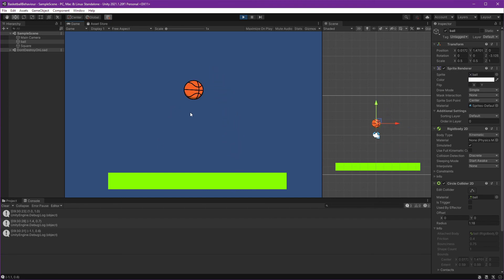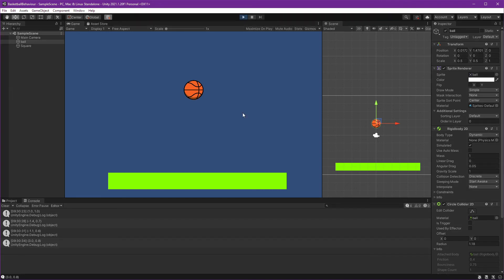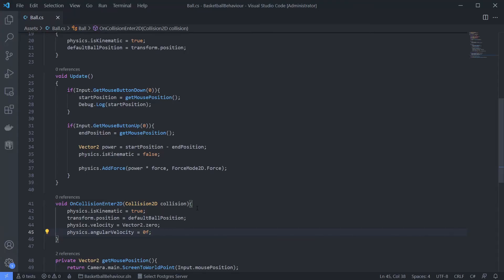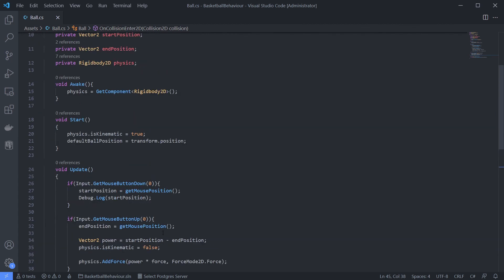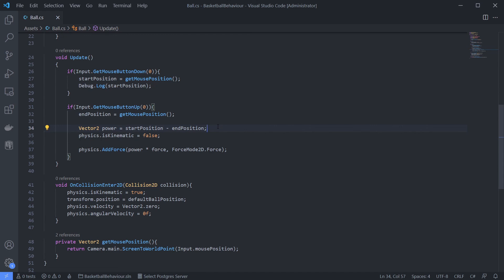Okay, this is it for now. We can already set the throw power and reset its position. The next step is to draw the trajectory of the ball so we can aim to score. Right now it's hard to see how much power we need to score. So we will create the trajectory after this. See you guys in the next video - we will add trajectory to the ball. Thanks for watching.